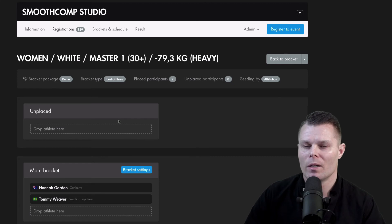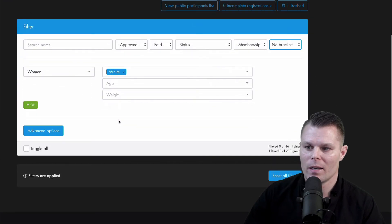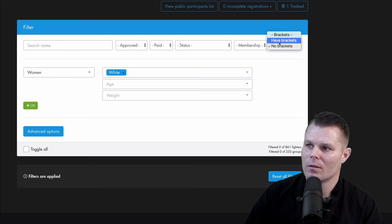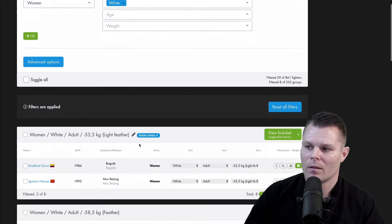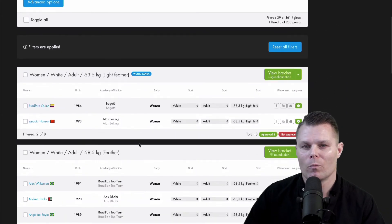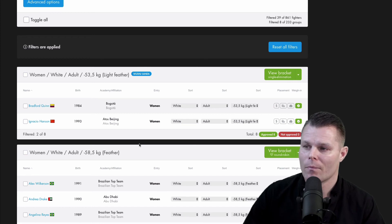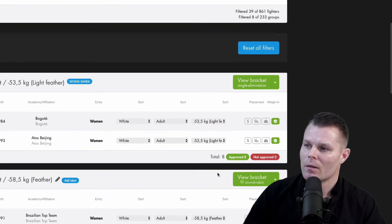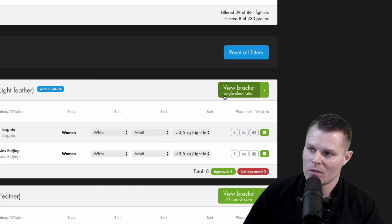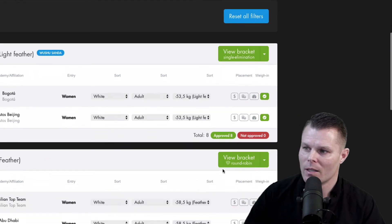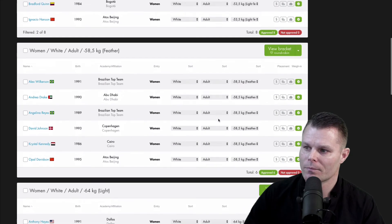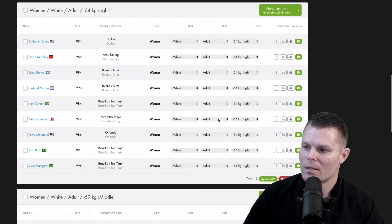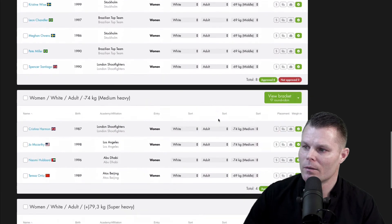But the real beauty here is that if you make a change after the brackets were created, SmoothComp will automatically update the old and the new brackets. Here you can see that there's no bracket package used when this bracket was created. But here that little icon is visible again. So let's see if I can find an example here.